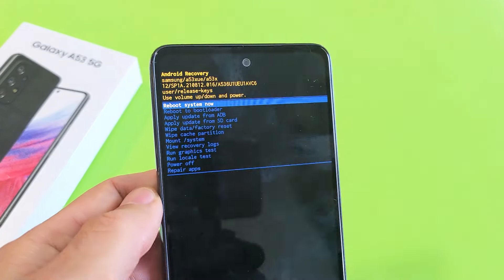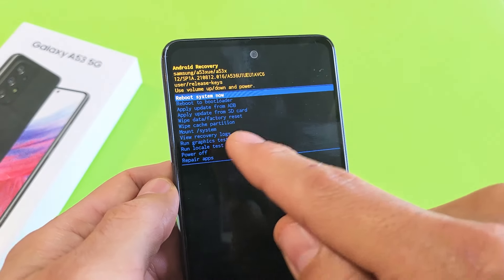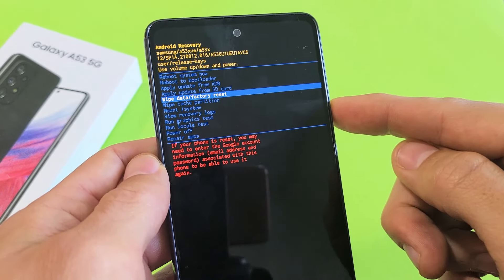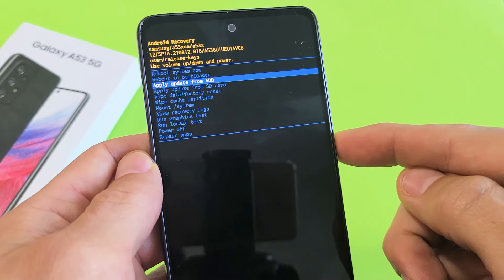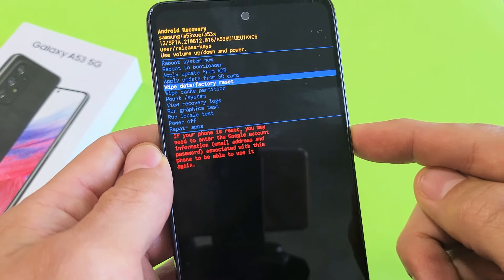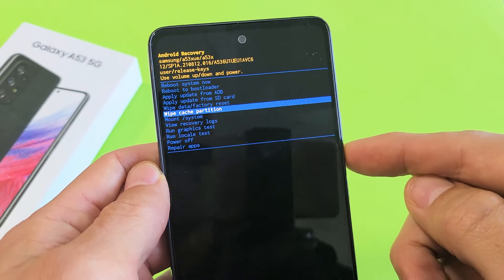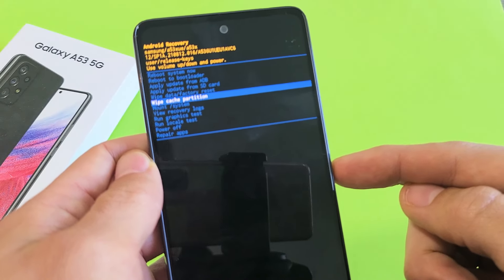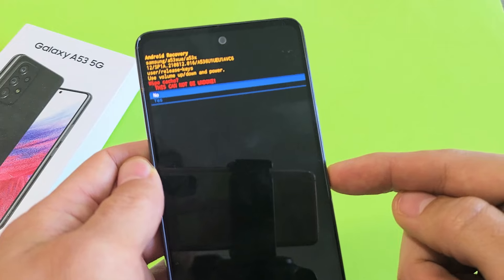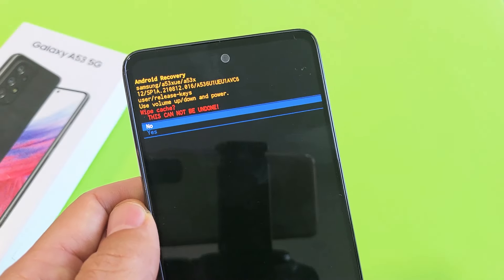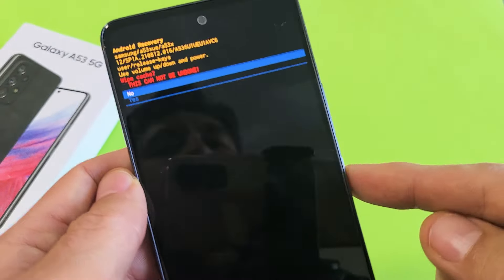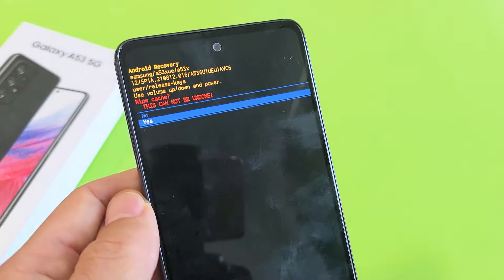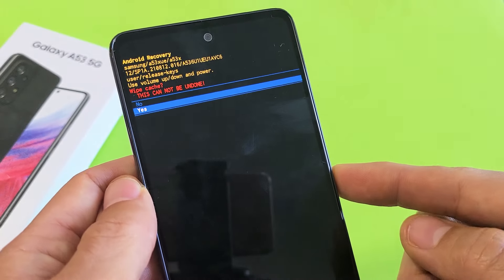Now you can see we want to go down to where it says 'Wipe cache partition.' To move up or down, just use the volume rocker. So we're going to navigate down to 'Wipe cache partition.' To select it, press the power button. You'll then get a confirmation message saying this cannot be undone. Go down to 'Yes' to proceed — highlight yes and tap the power button to select it.